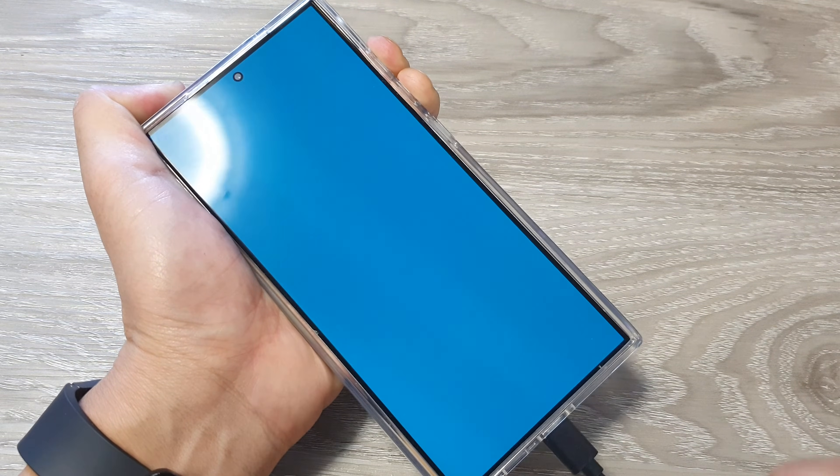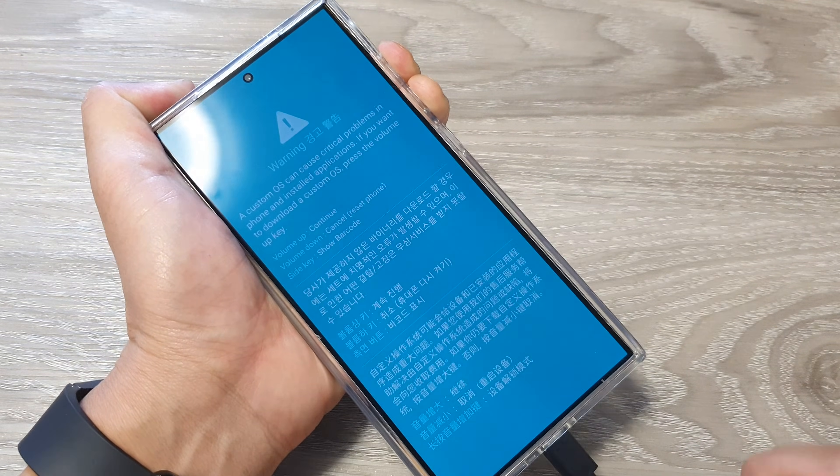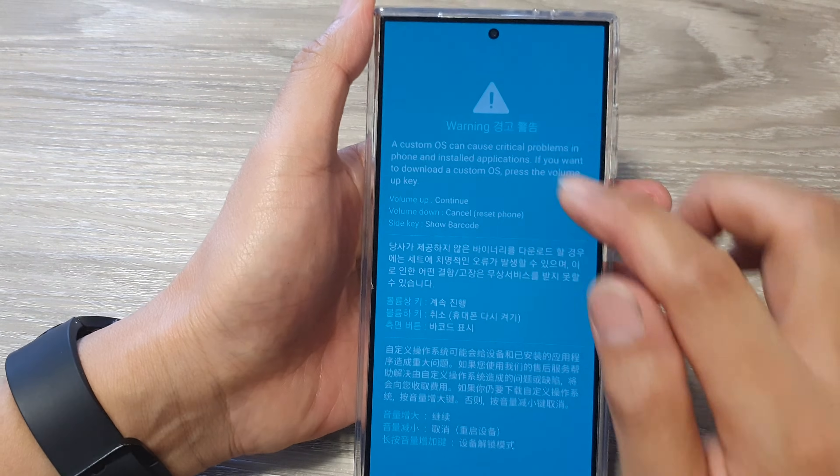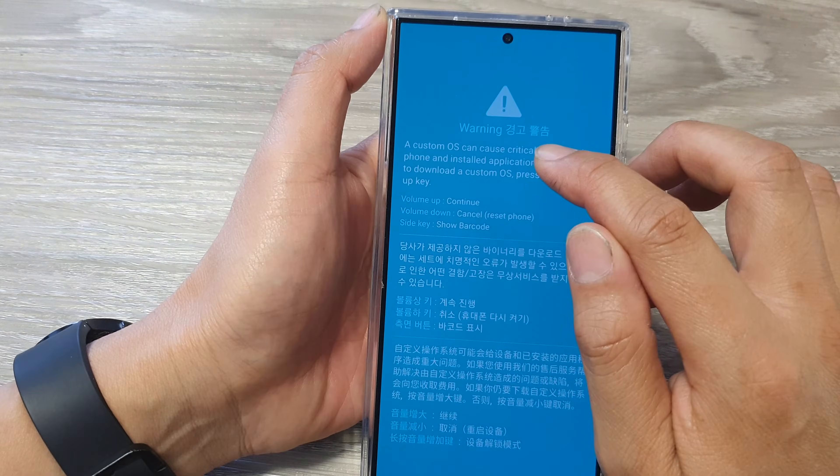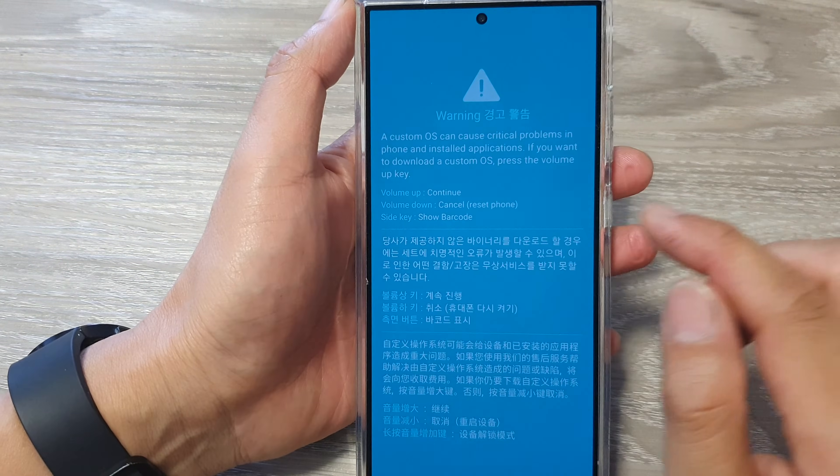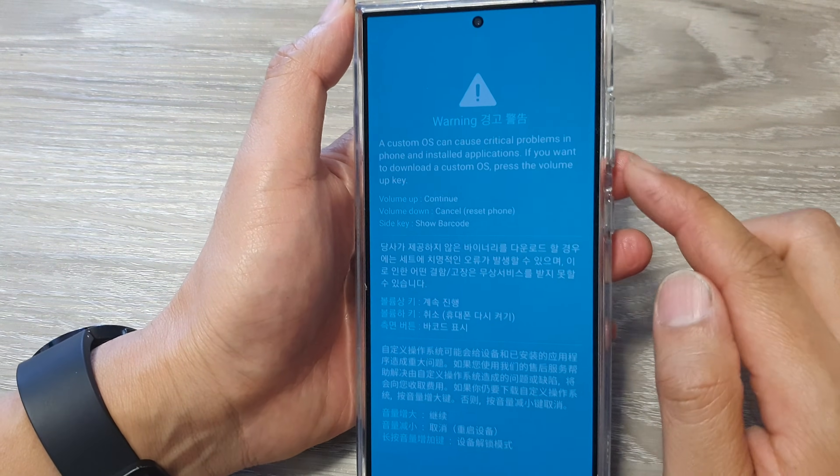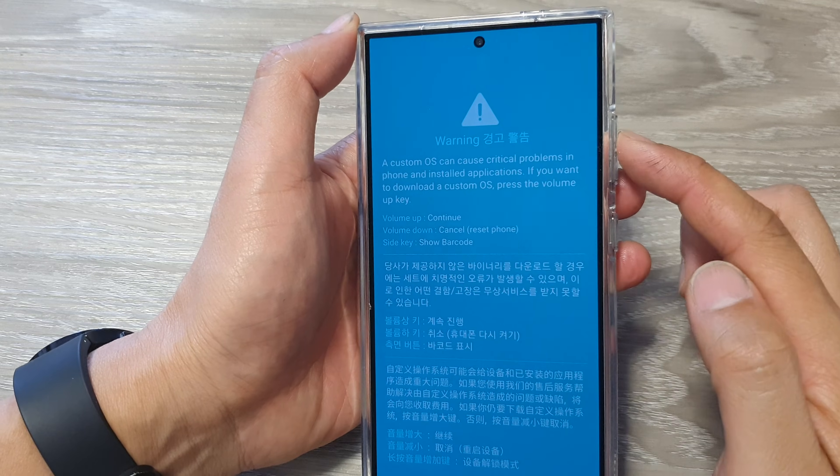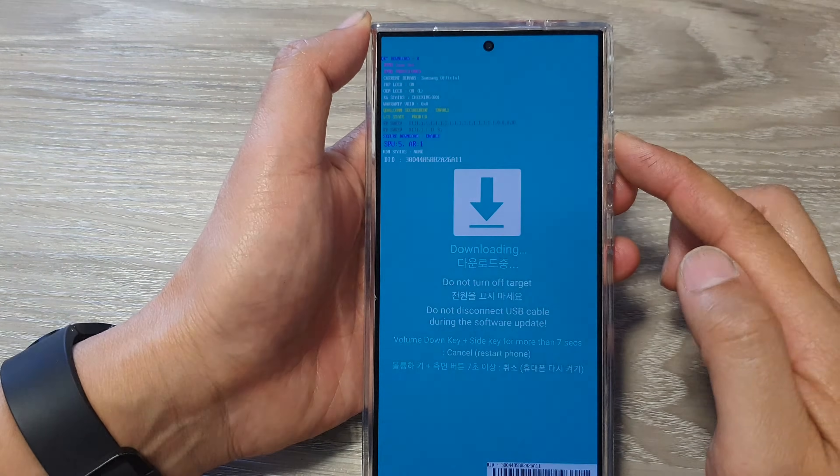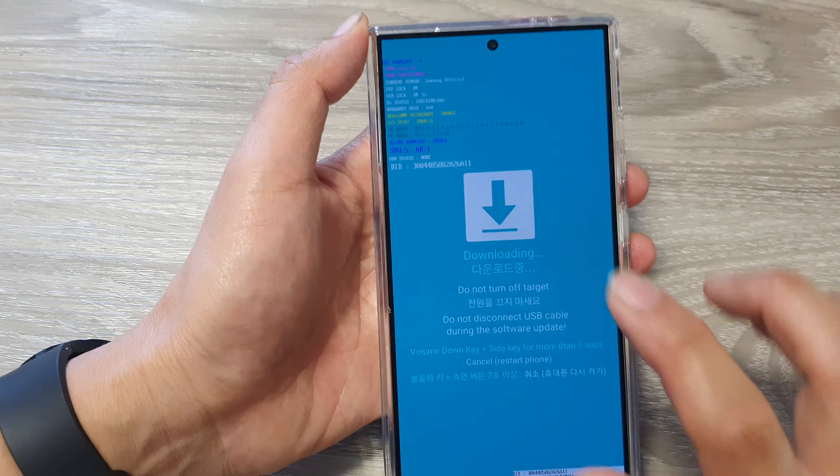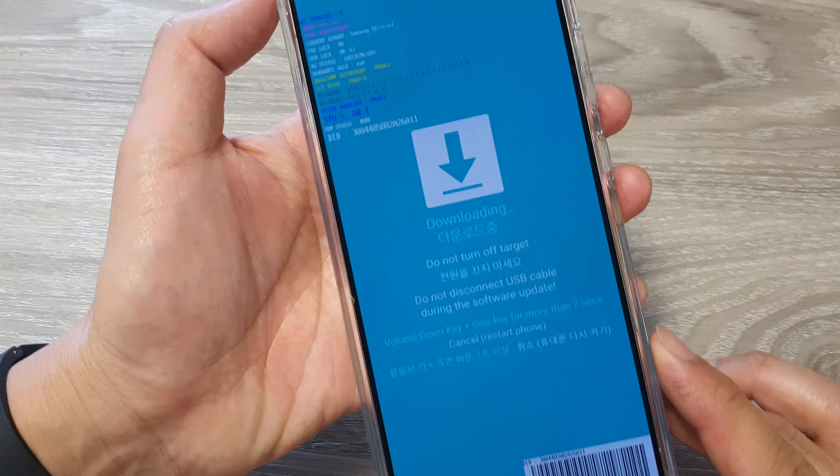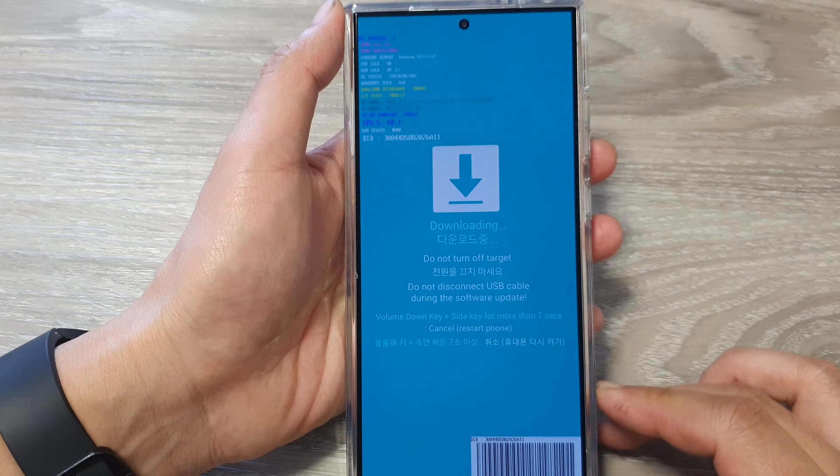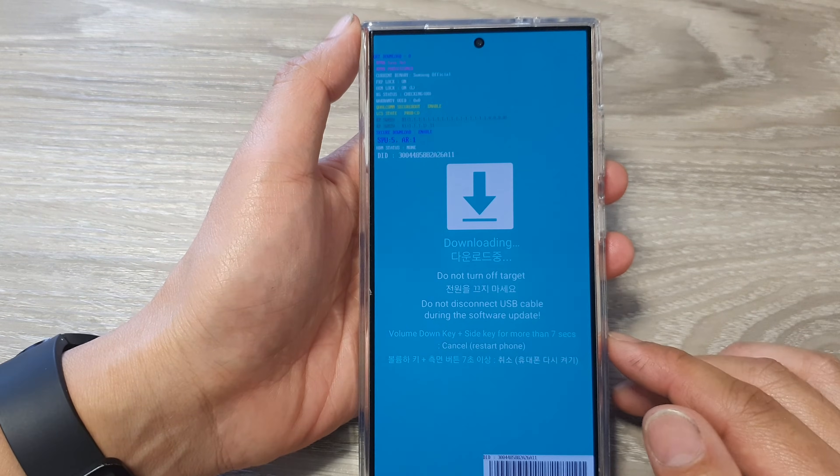Now when you see the warning screen, press on the volume up key to continue. And that's it, now we are in download mode.